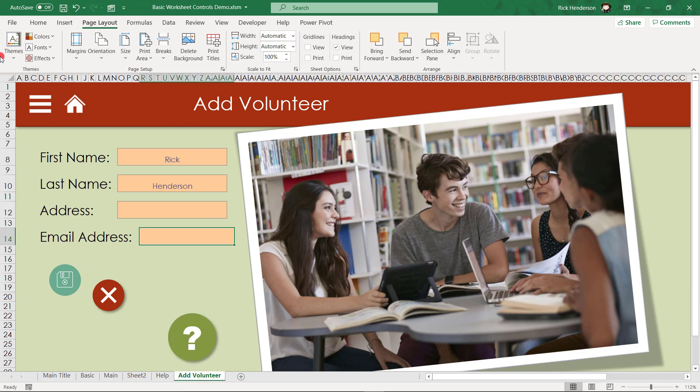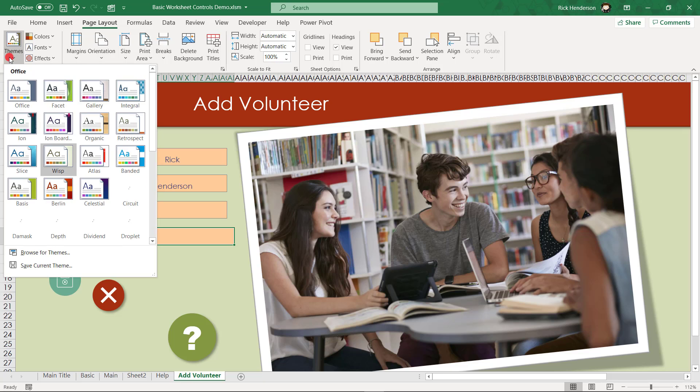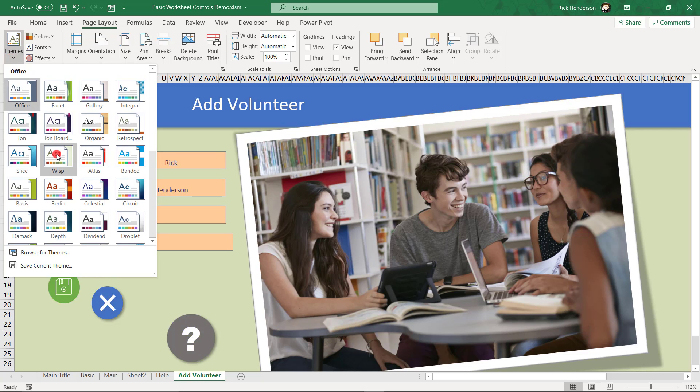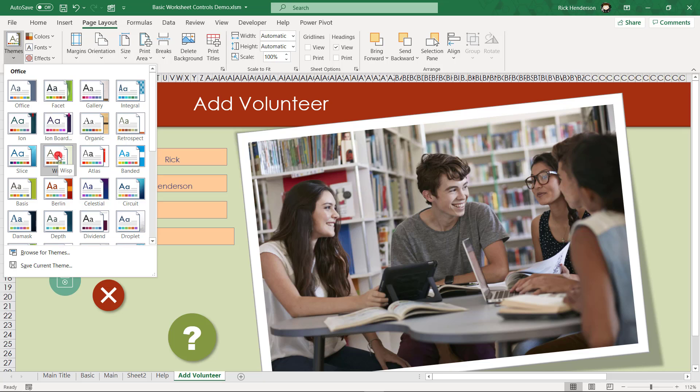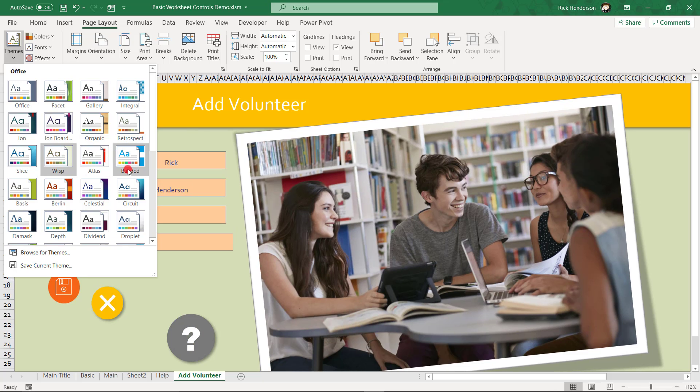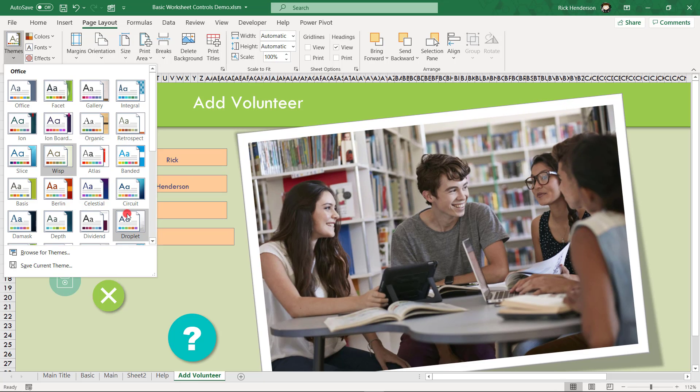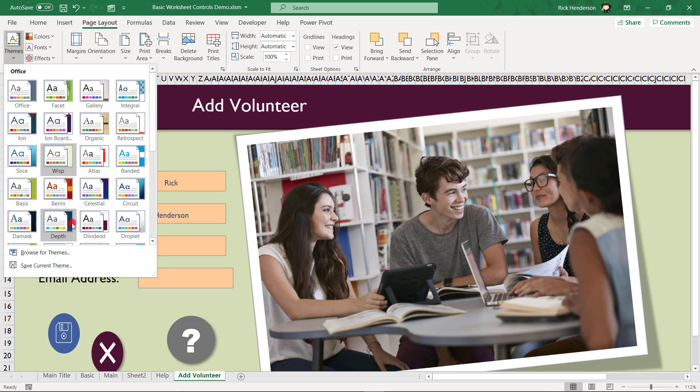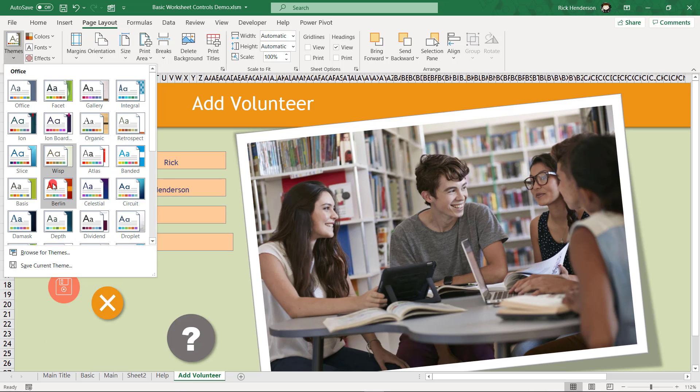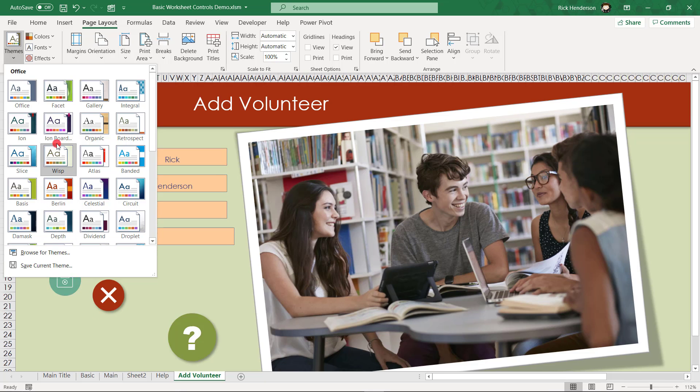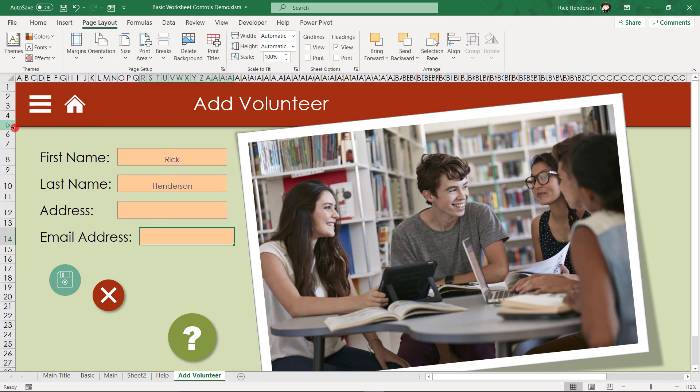And you might notice on page layout, if I click on themes, I'm not using the typical Office theme. I made it look a little bit nicer. I chose something else. It's got Wisp assigned to it. But because I was using styling, I could easily change that to another set of styles that I might find more appropriate for the kind of work I'm doing. But I will switch it back to Wisp.